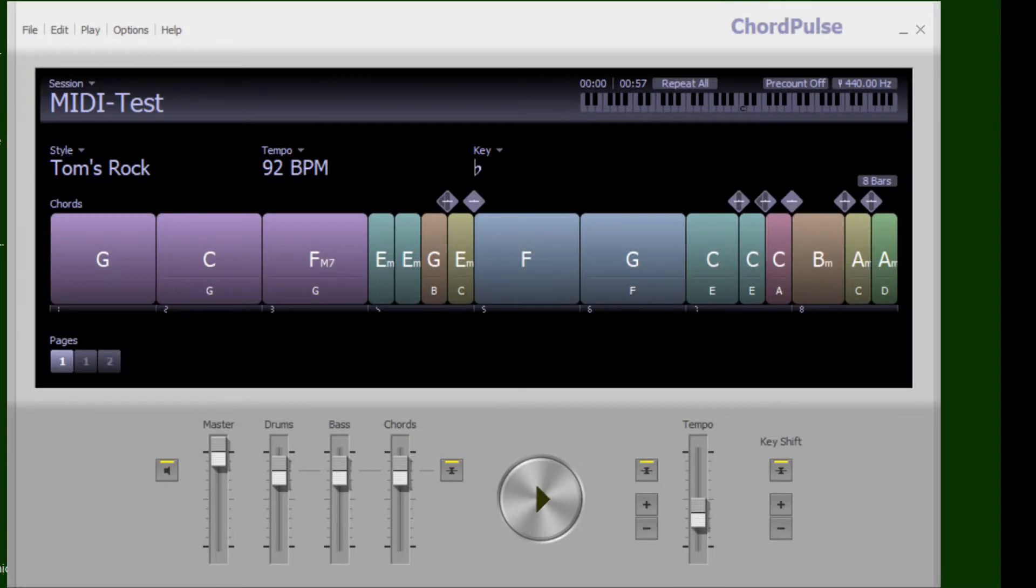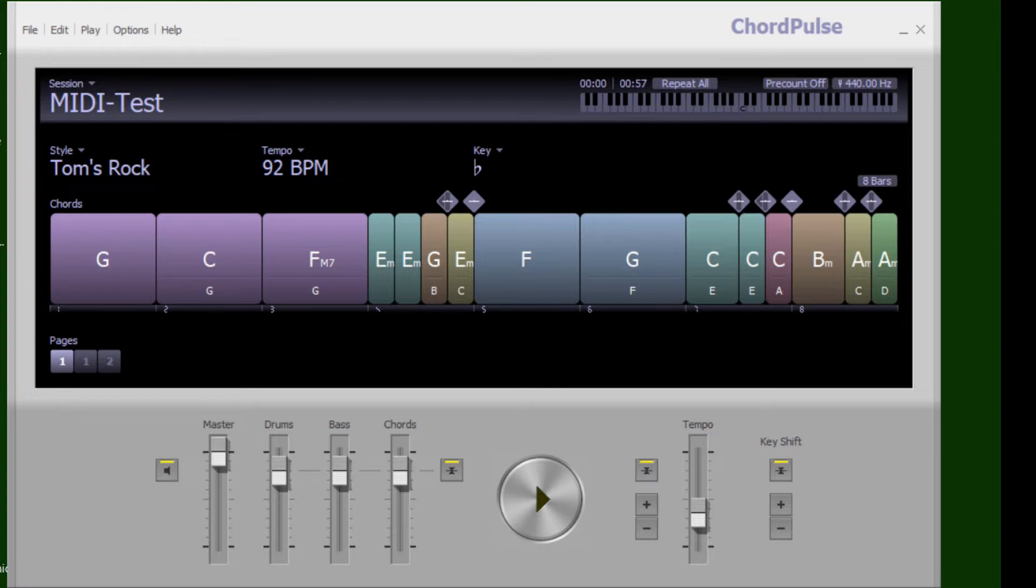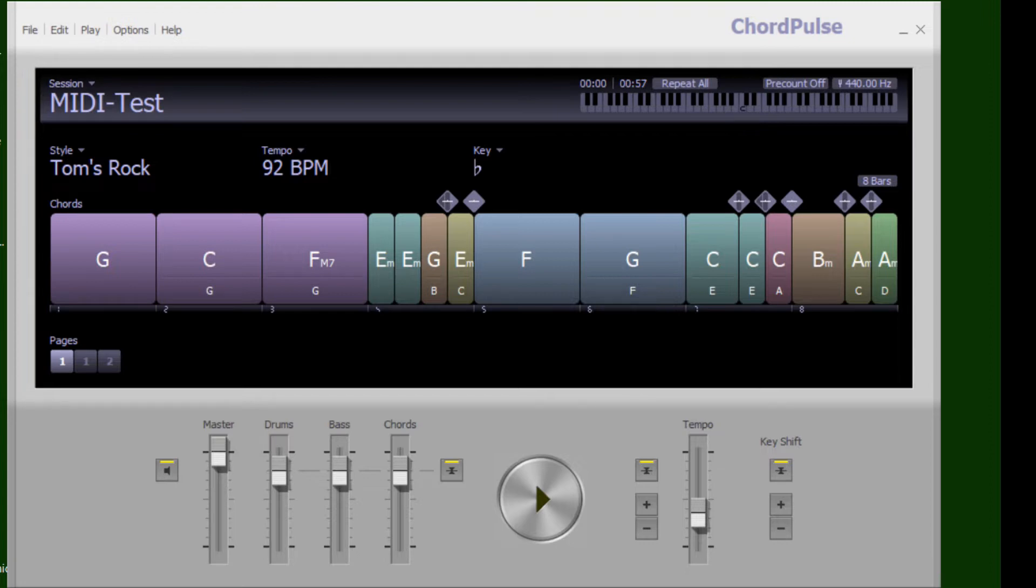ChordPulse doesn't have any capabilities for that on its own, but what you can do is output the MIDI file and import it into MuseScore, which is a totally free program. You can also do this with Tux Guitar, though it's not quite as good. I'm going to show you how it comes into MuseScore.